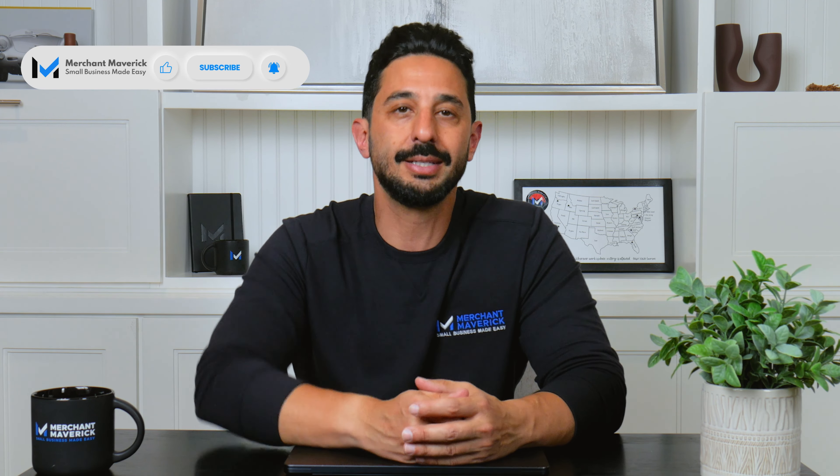We hope this video helps you have a better understanding of QuickBooks, what it does, and why you should consider using it for your business. If you like this video, make sure to subscribe for more small business content. Thanks for tuning in, Mavericks, and we'll see you next time.